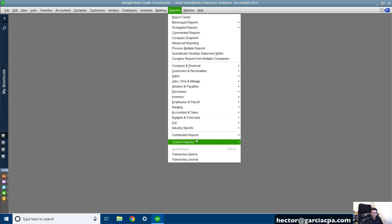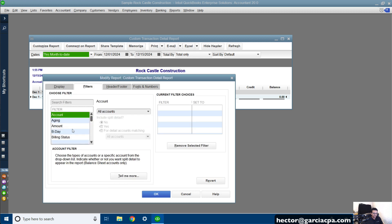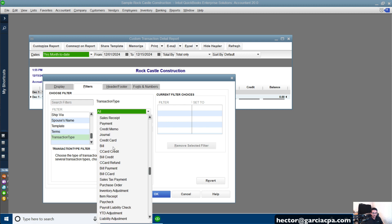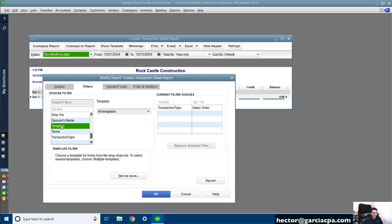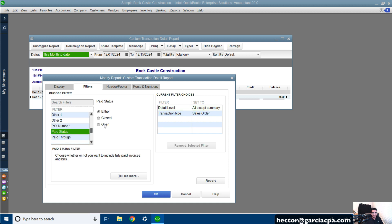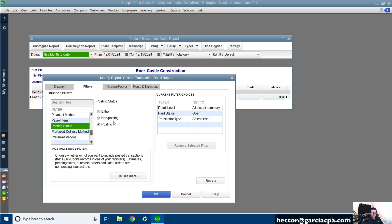Now let's do open sales orders. Go to Reports, Custom Reports, Transaction Detail Report. Set Dates to All. Under Filters, go to Transaction Type and put Sales Order — it's all the way at the bottom. Then go to Detail Level and choose All Except Summary. Then go to Paid Status and choose Open. Sales orders are usually not paid — they don't have payments associated with them — but if they're partially open because they haven't been converted to an invoice, that's what open paid status means in the sales order world. The last thing is Posting Status, which needs to be set to Non-Posting, because sales orders are non-posting. Then click OK.